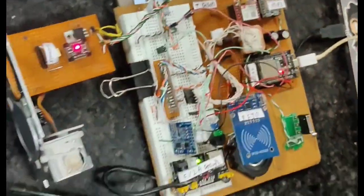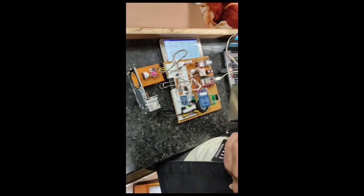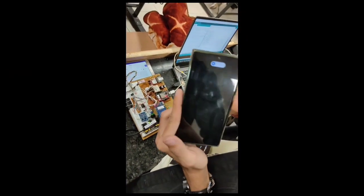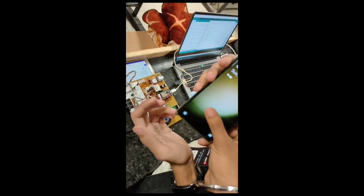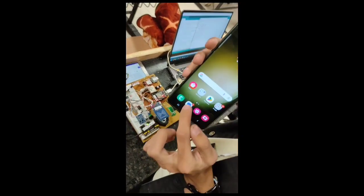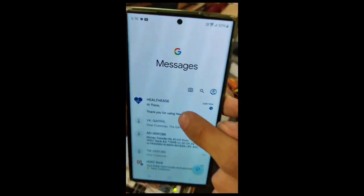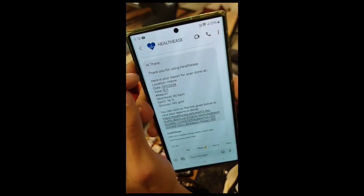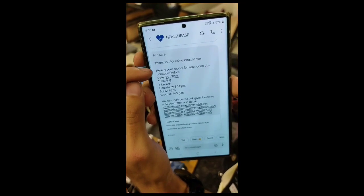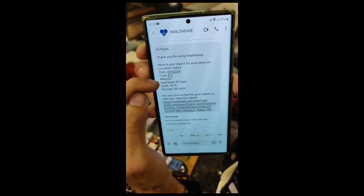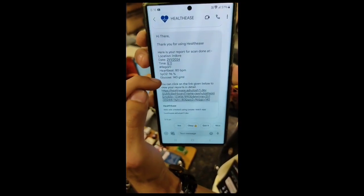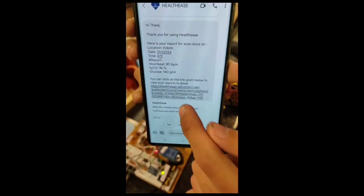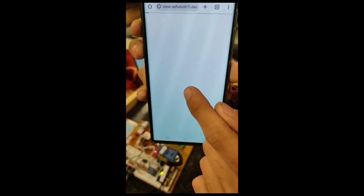I'll show you the message in this video itself. This is the mobile phone we're using. Here, as you can see, there's a message from Healthies. It says 'Hi there, thank you for using Healthies,' with data, location, time, heart rate, and SPO2. There's also another thing - you can use this link. It's dynamically generated for each user. This link contains his data.